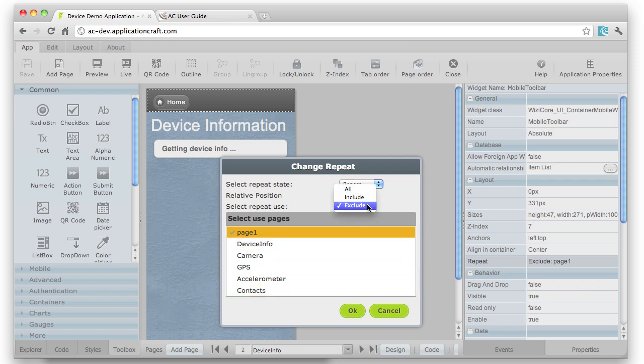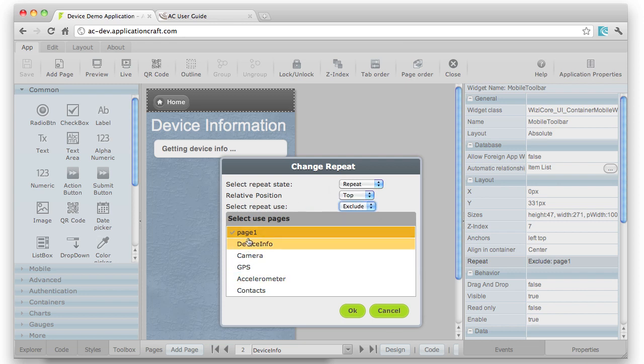Or I can flip it the other way around and include it on a specific page. So all of the pages which are checked, it will be included on, and the others would then be excluded.